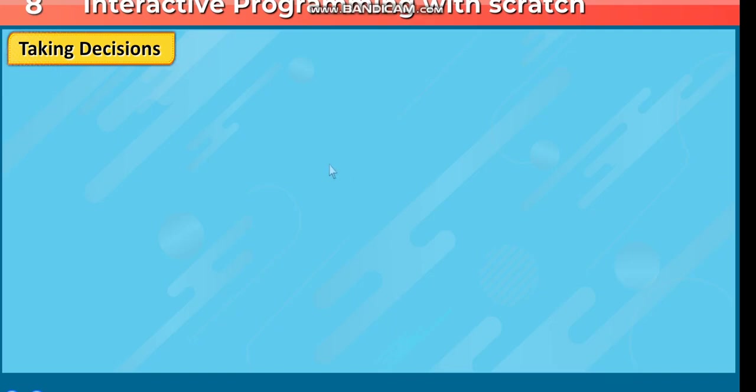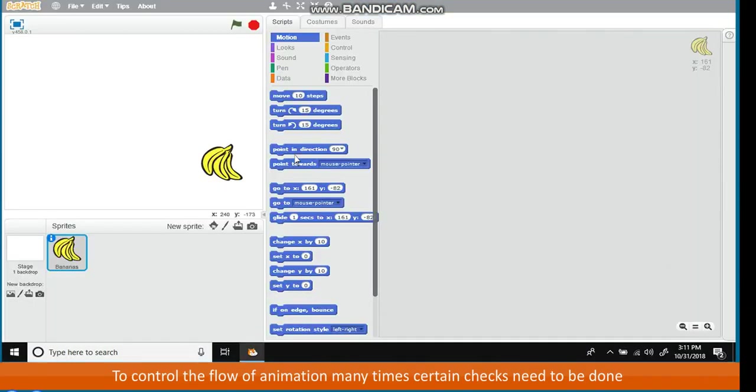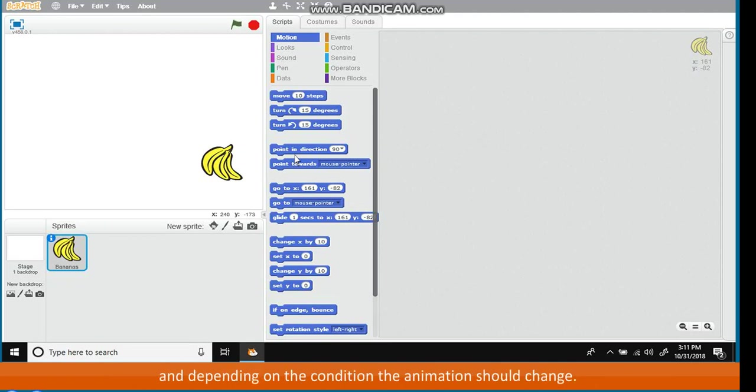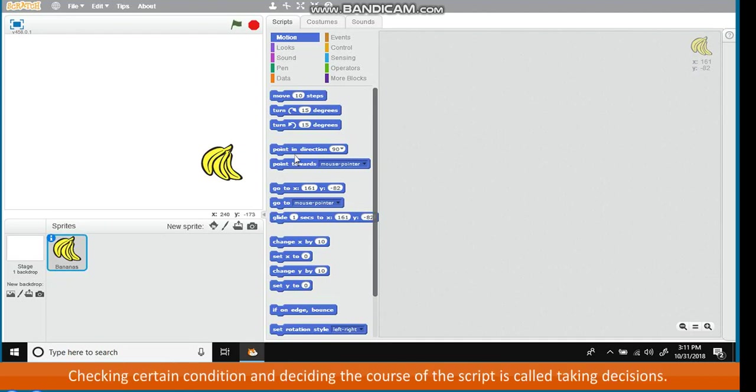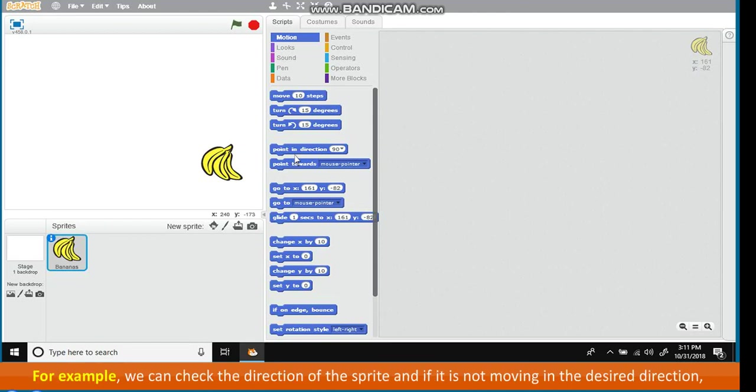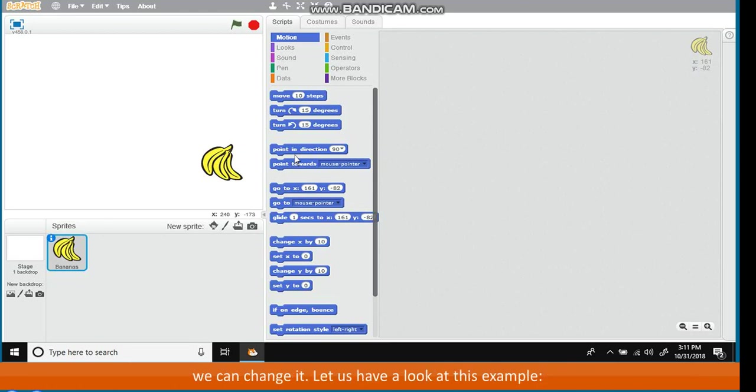Taking Decisions. To control the flow of animation, many times certain checks need to be done and depending on the condition, the animation should change. Checking certain conditions and deciding the course of the script is called taking decisions. For example, we can check the direction of the sprite and if it is not moving in the desired direction, we can change it. Let us have a look at this example.